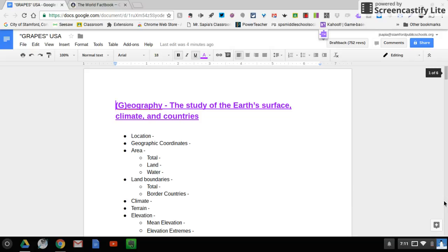All right, kids, so yesterday we started talking about our civilization unit, and what I did is I gave you the G.R.A.P.E.S. acronym, okay?